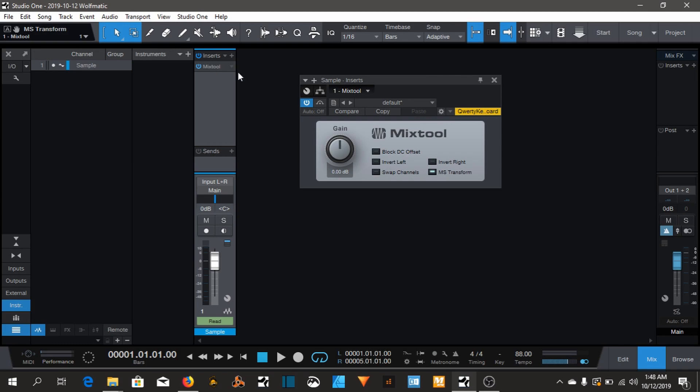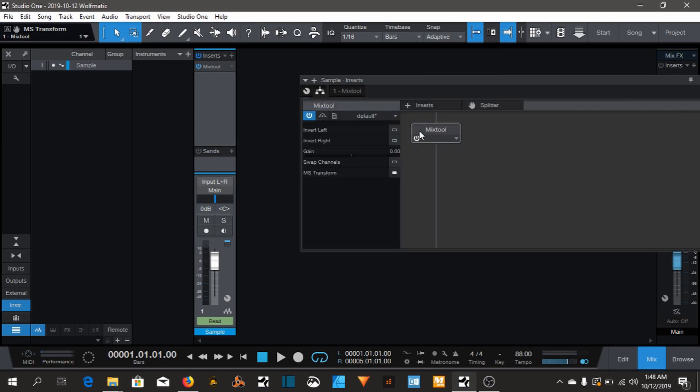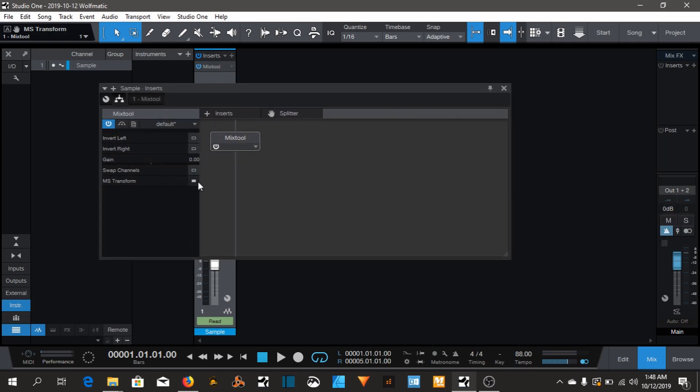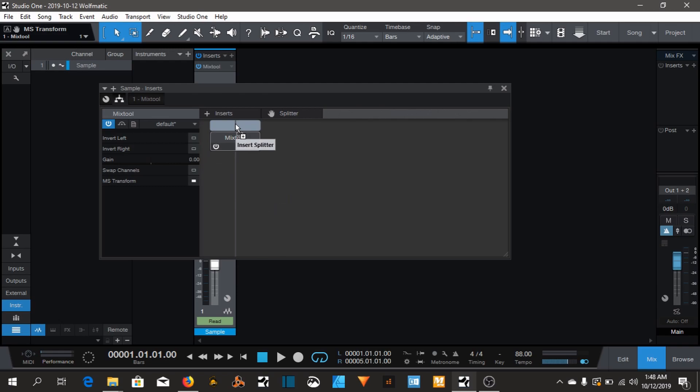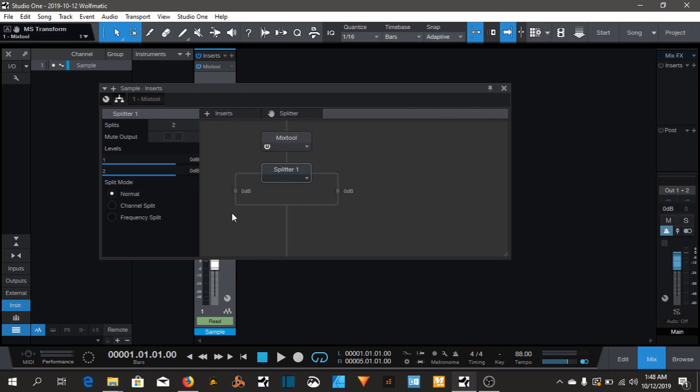Let's go back here, or you can just do it from in here, same thing. Next you need the splitter. Basically it just splits the mid and the side. In order to complete it, you just go to channel split right here. So we're gonna split both of the channels.